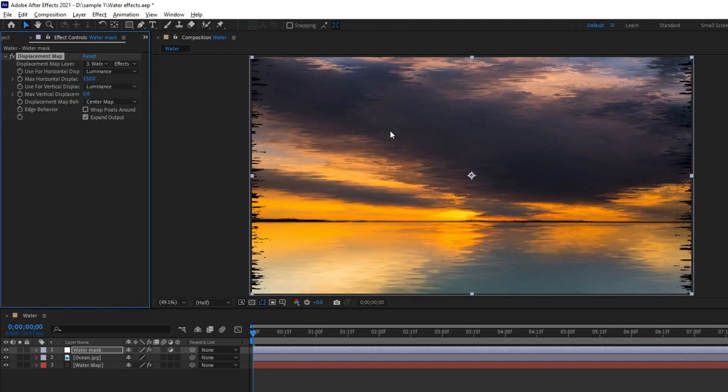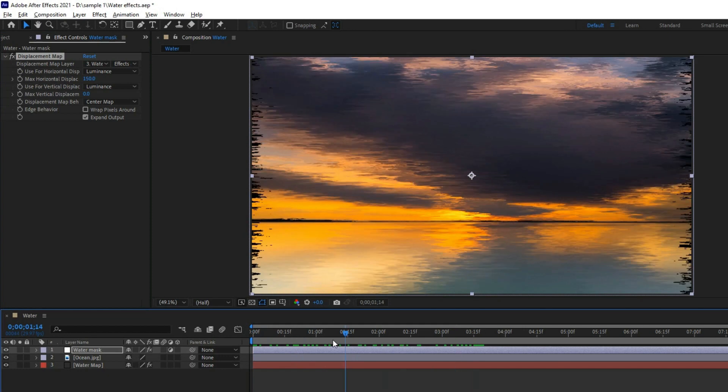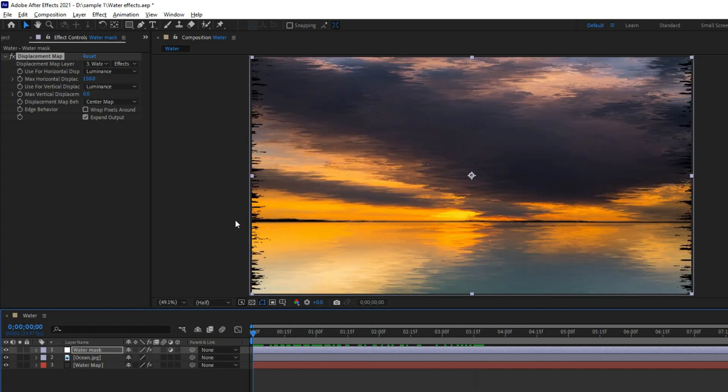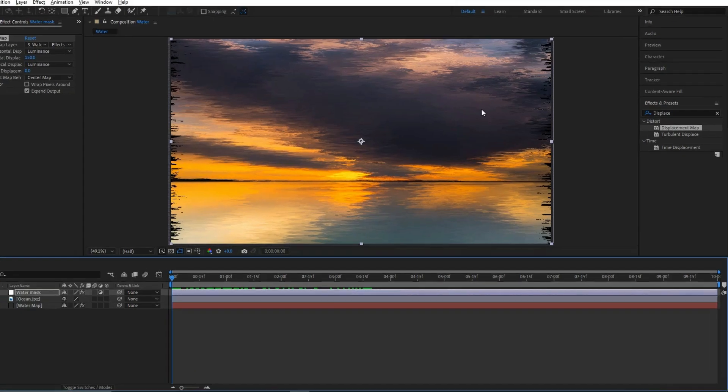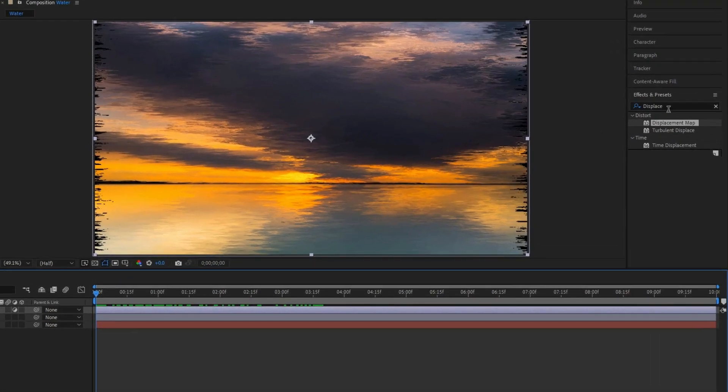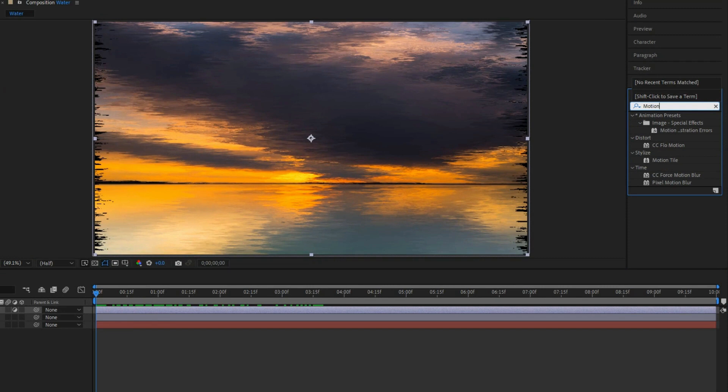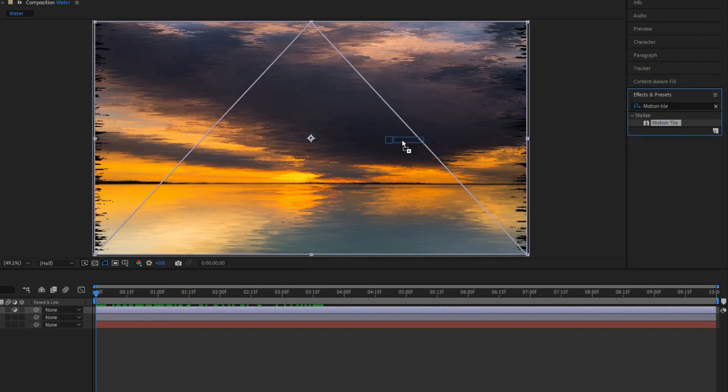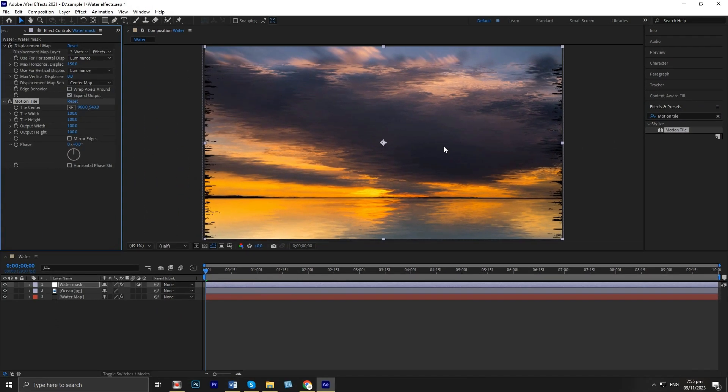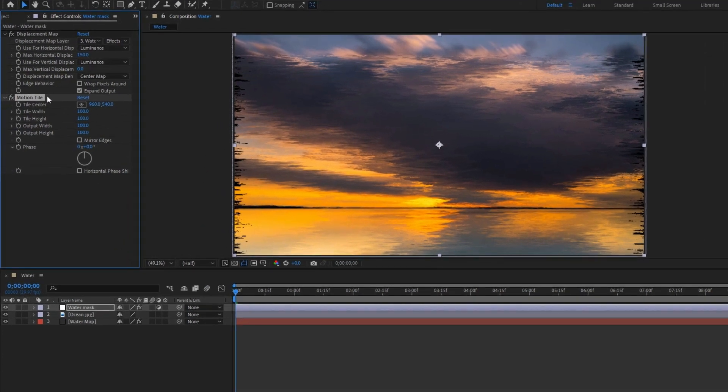There's a problem with both left and right blanks. To fix this, go to effects and search motion tile and apply. Move it above the displacement map.